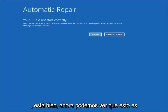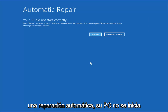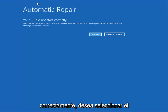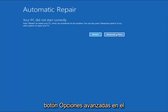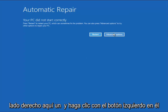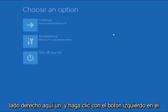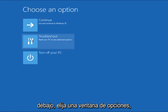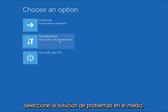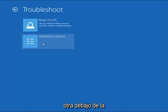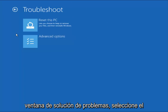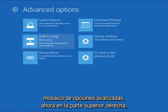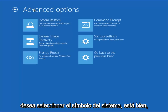So now we can see it's the automatic repair screen — your PC did not start correctly. You want to select the Advanced Options button on the right side here and left-click on it. Underneath the Choose an Option window, select Troubleshoot in the middle. And now that we're underneath the Troubleshooting window, select the Advanced Options tile. Now at the top right, you want to select the Command Prompt.